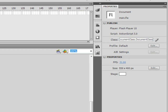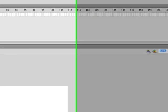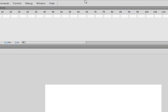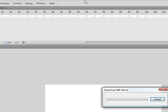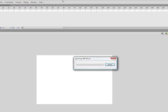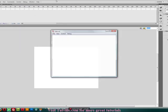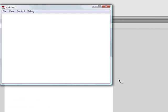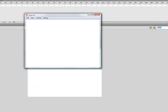So now if we test the movie, you can do that either by going to control test movie or hitting control enter. There we go. Here is our movie. That's pretty neat, isn't it?